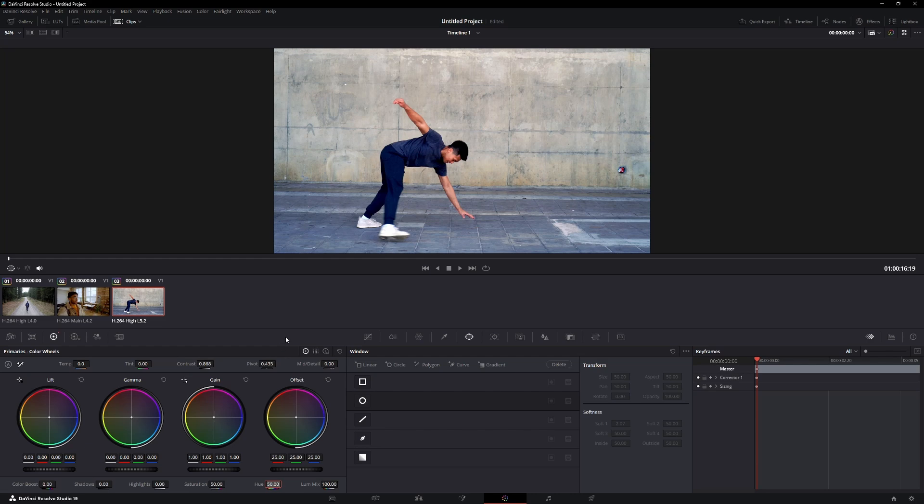That's it. Your clips are now automatically color graded and you can tweak them as needed.